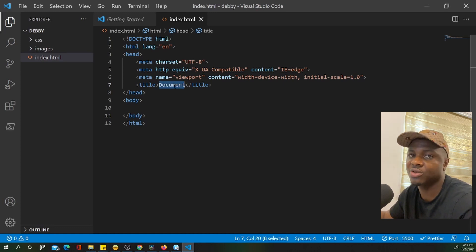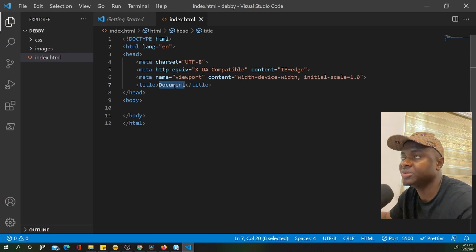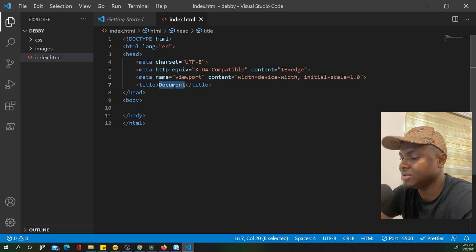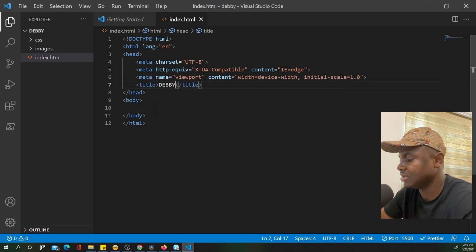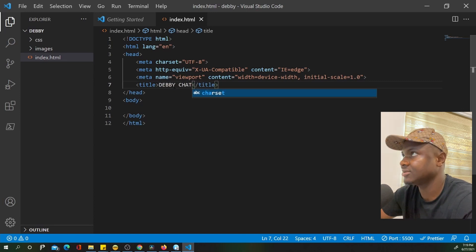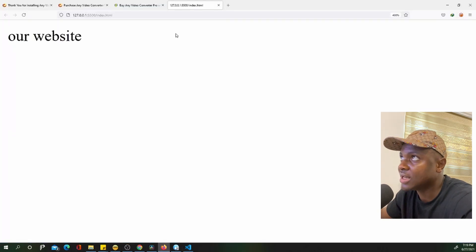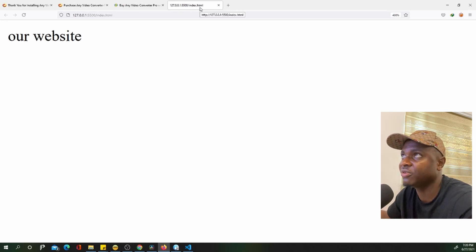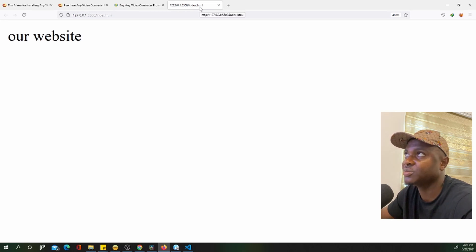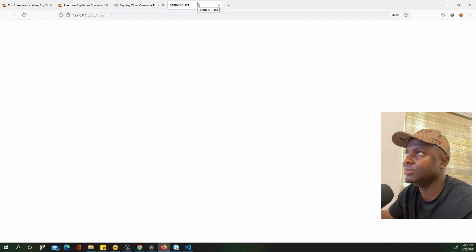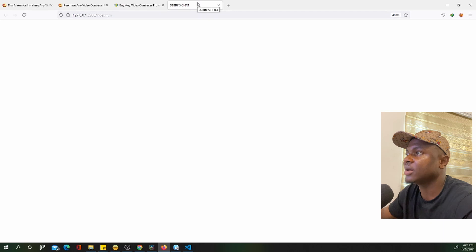Every website has a title — it's what people see when they save the page, search for it on Google, or open it in the browser. I'm going to set the title to 'Debbie's Chats!' with an exclamation mark. Once I refresh the page, you can see it now shows 'Debbie's Chats' in the title bar instead of the IP address.